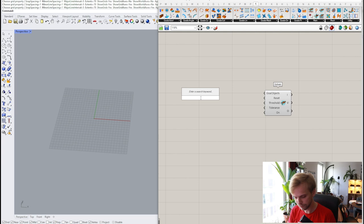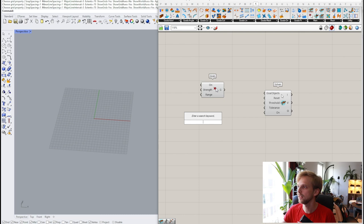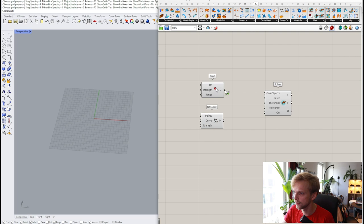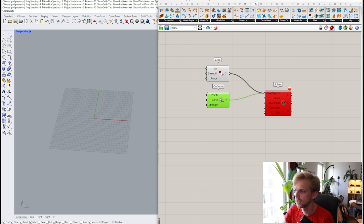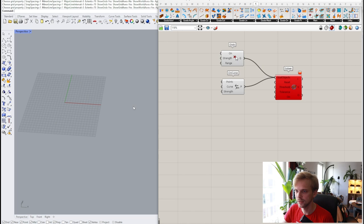So I'll grab the solver and here I will be creating only two goals. First goal is going to be Grab. The Grab goal enables me to grab any point on the screen and just drag it — you see where I'm going with this. Second goal is going to be On Curve. I think it's under Goals On — yeah, On Curve. These two guys. And then just holding down the shift key I'll add the Grab node as well as the On Curve node into the goals object. Then we need a line and we need a point so that we can actually move the point on the line and make sure that it stays there.